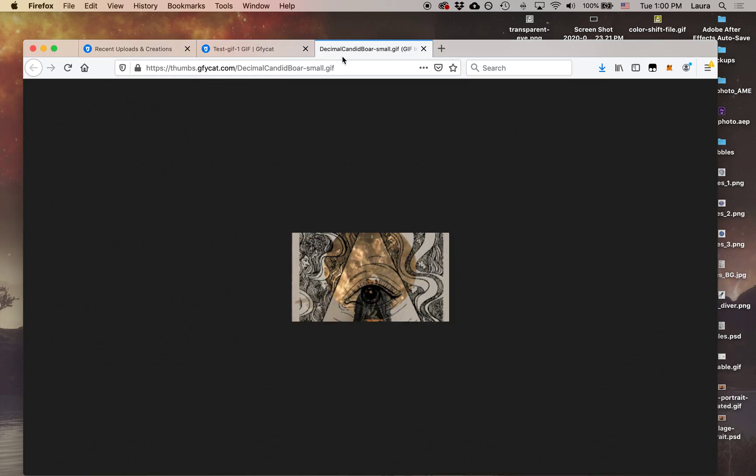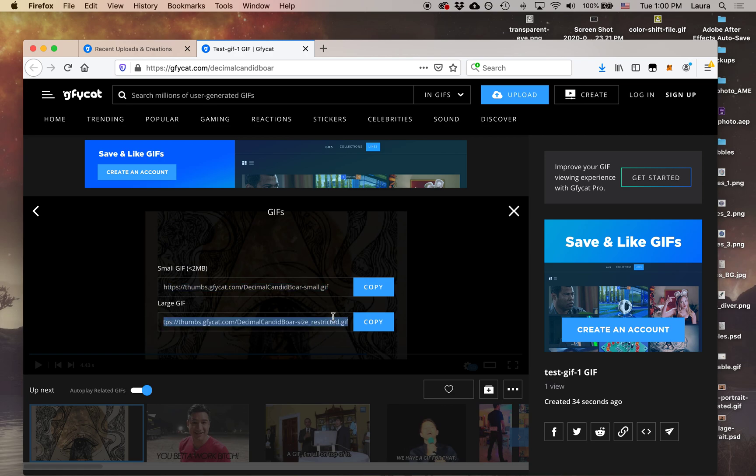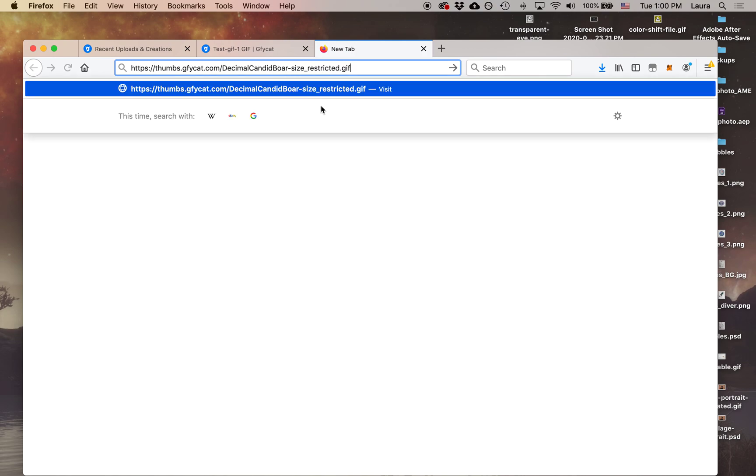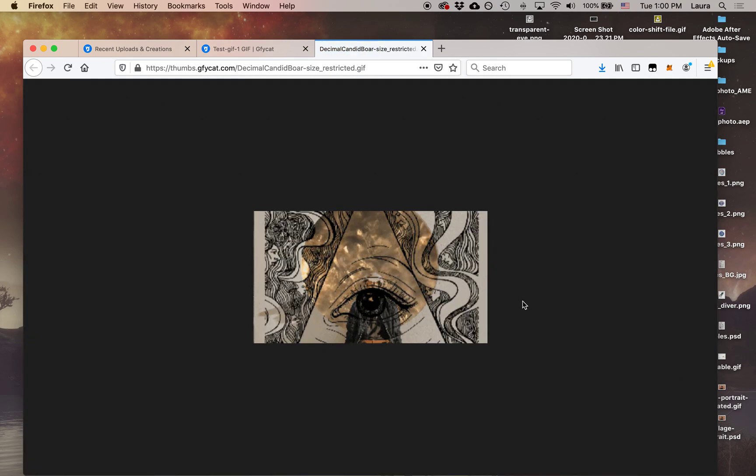Let's go ahead and also grab the other slightly larger GIF. So we've got the second one down here. Let's click on copy. And then we'll start a new tab, and then we'll paste and hit return to go to that. And you can see this one's a little bit bigger.